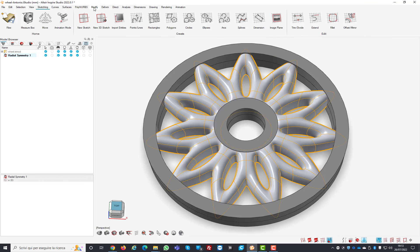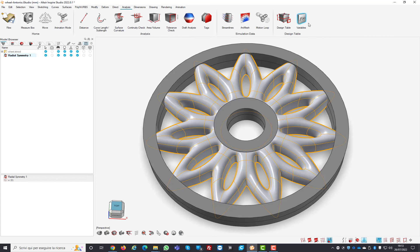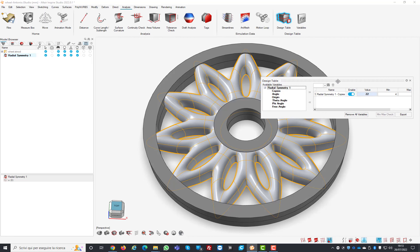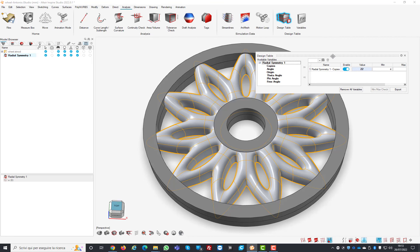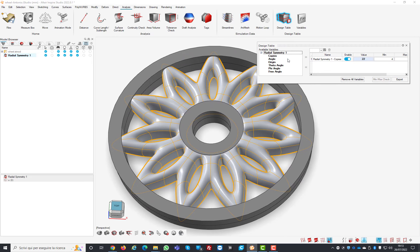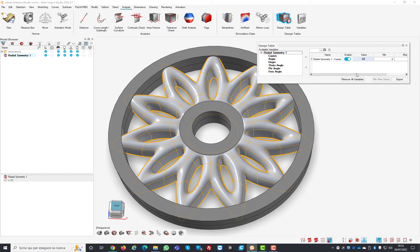The nice thing here is that I used another interesting function of Studio which is the design table, where this design table is a place where you can store variables like the number of copies.